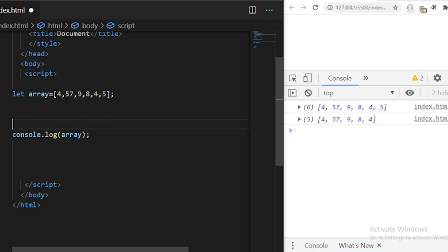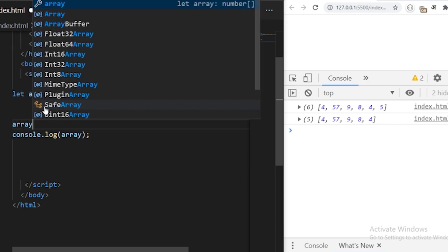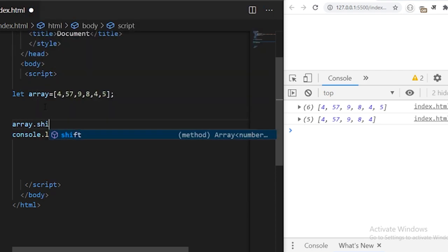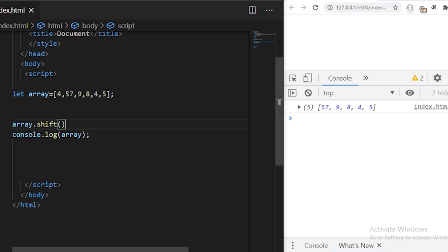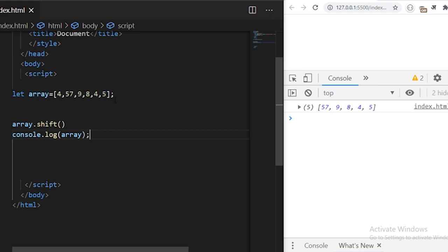The next array method is array.shift. array.shift is similar to array.pop — the difference is that array.shift removes the element from the beginning of the list and returns the new array. We'll see that initially our array was containing six items but now the four is removed from the list. Use array.shift to remove from the beginning, and array.pop to remove from the end.